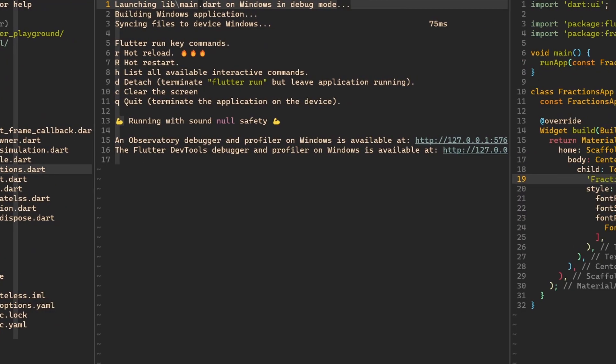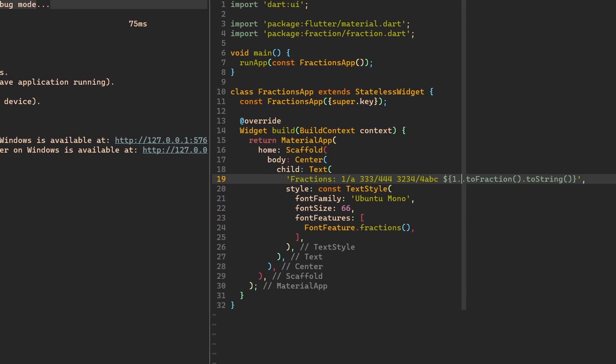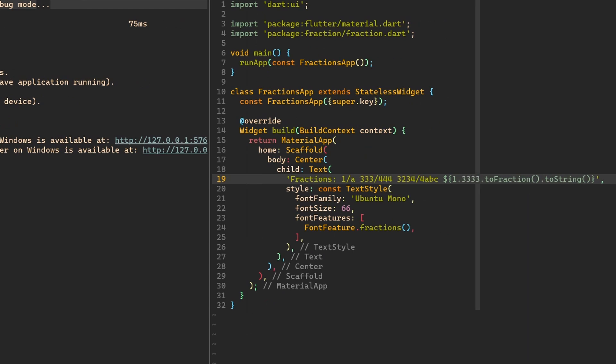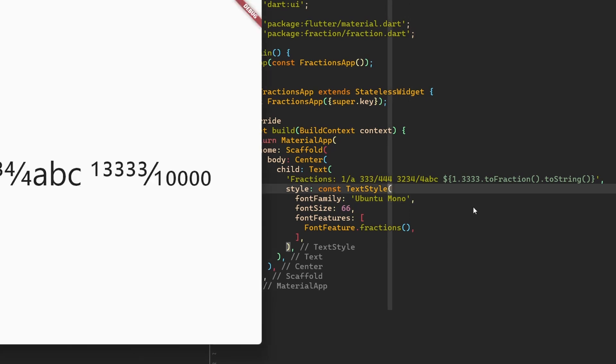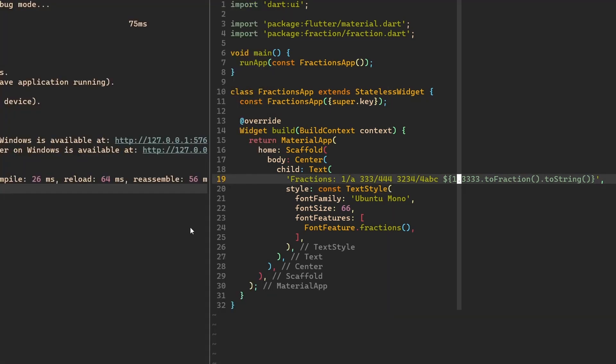Before we finish, let's also check what it will do if we give it 1.33 or more 3s over here. What will happen? There we go. We get 13,333 divided by 10,000, which is correct, but that's not necessarily what we would want to see over here.